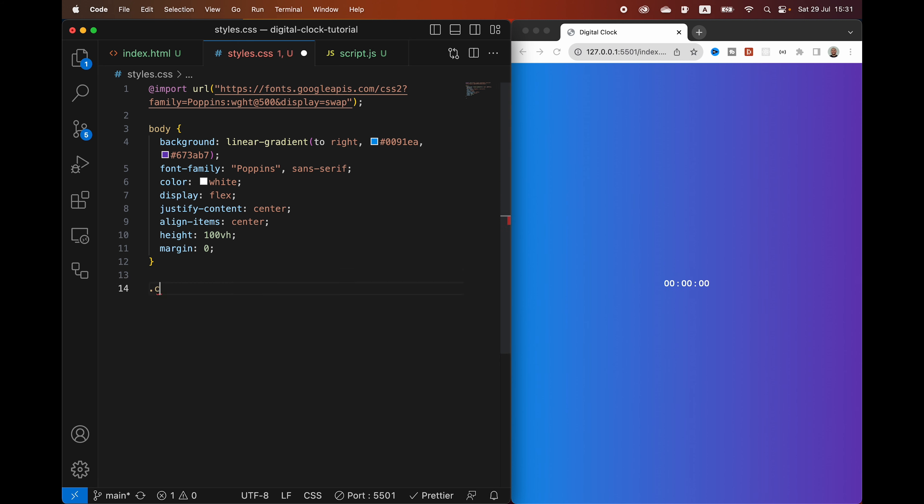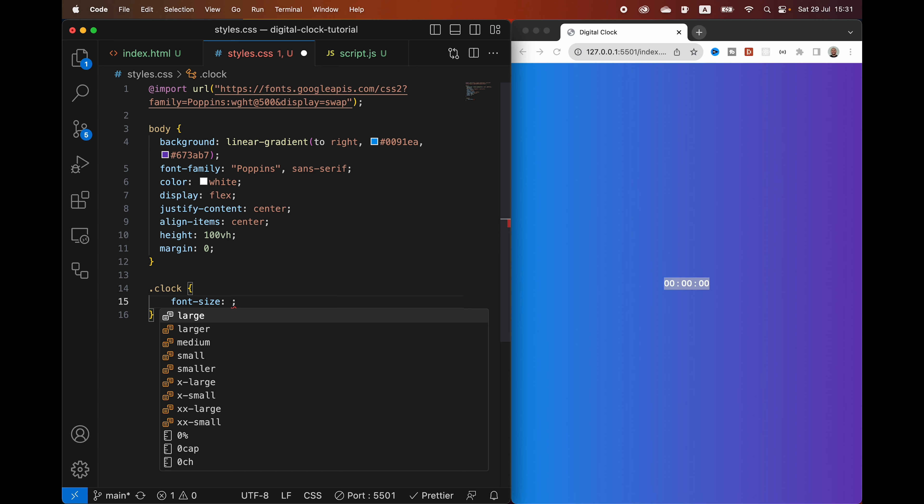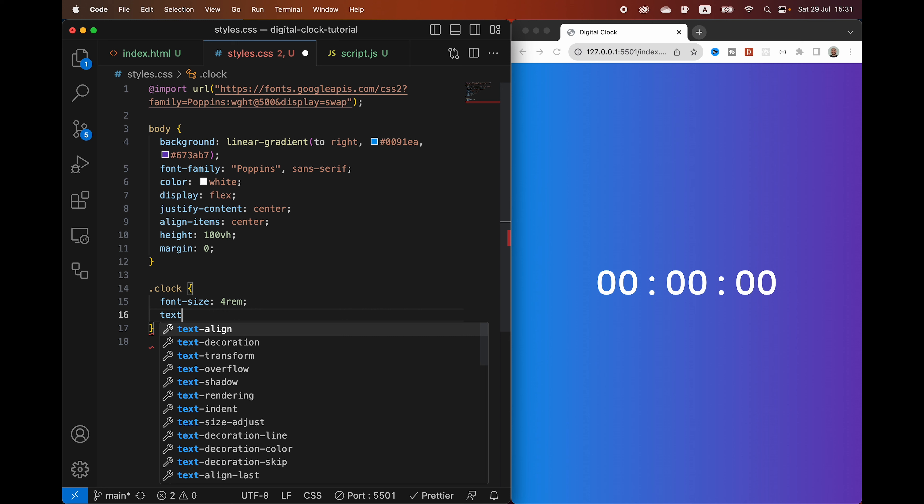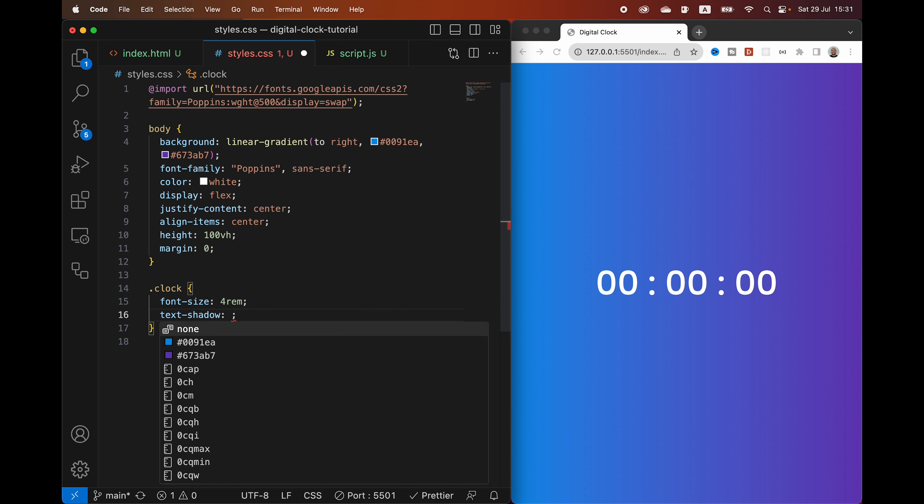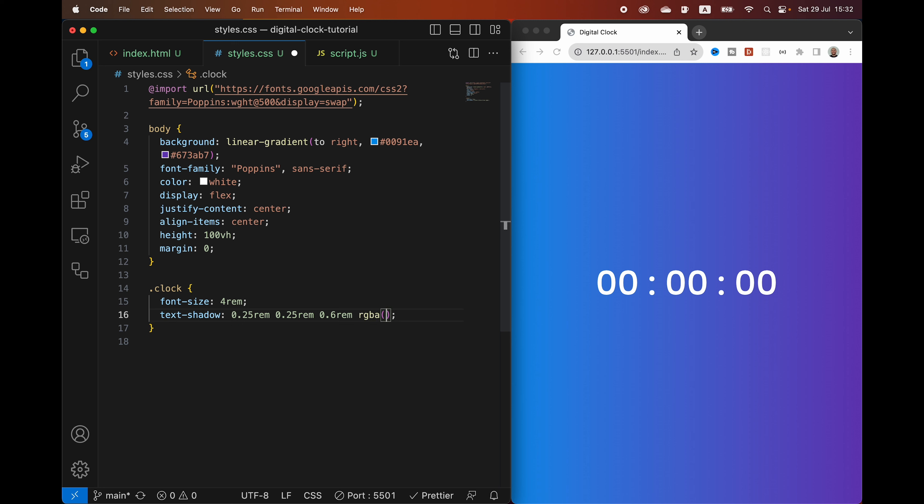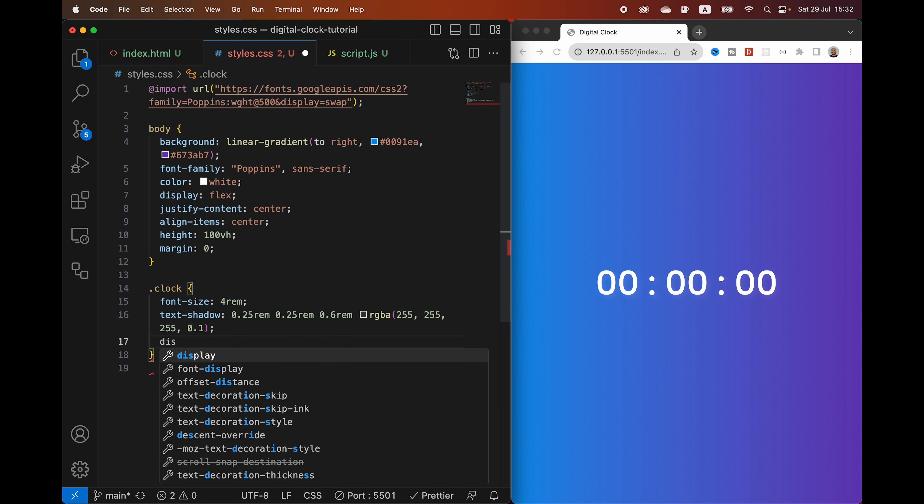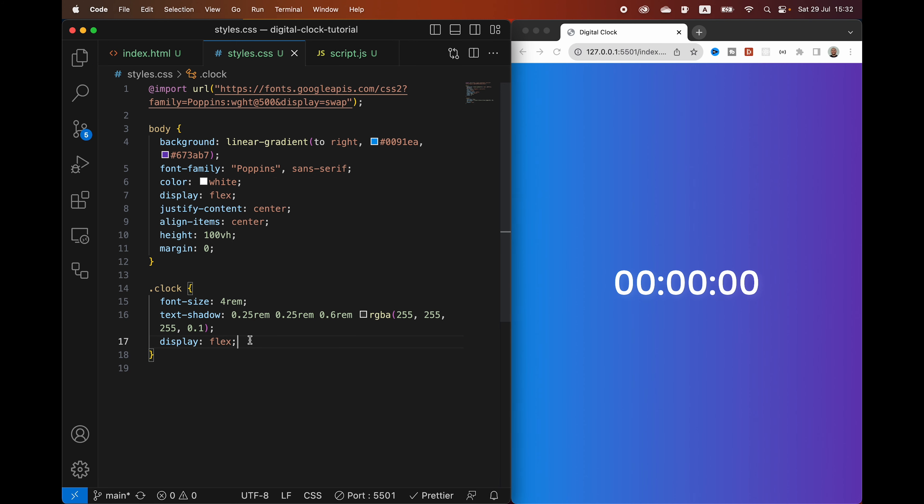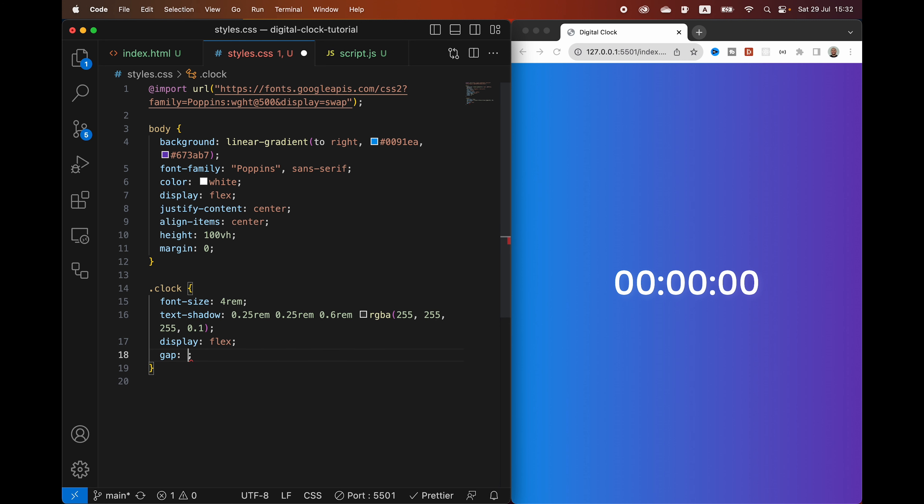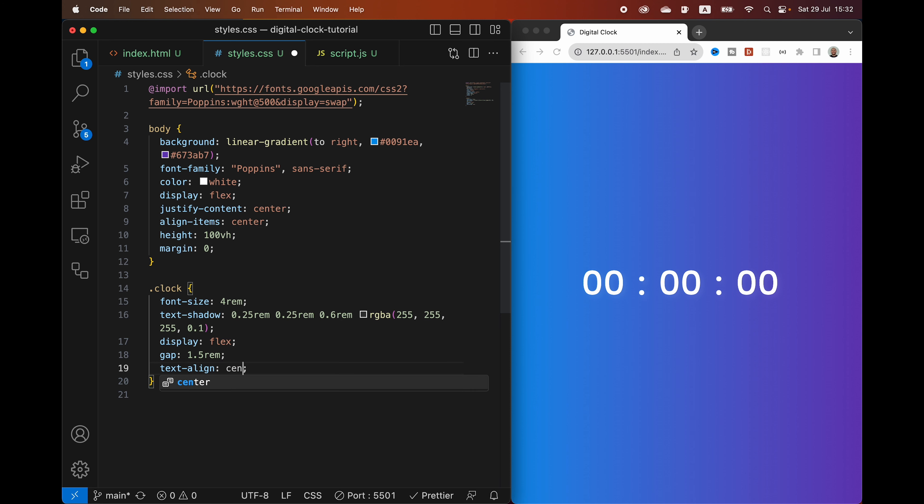Then we're going to target the actual clock, which is the one div that holds all the numbers. And we are going to give it a font size of 4rem. 1rem is 16 pixels. Then we're going to give it a slight text shadow to make it a bit more modern. 0.25rem, 0.25rem, these are the directions of the shadow. 0.6rem, and then it's going to be RGBA 255, 255, 255, and then 0.1 for the opacity. Which gives a little white background, as we can see. And then we are going to display this using Flex as well. And then we are going to give it a gap of 1.5rem to get a bit of space between the numbers. And we are going to text align the numbers to the center.